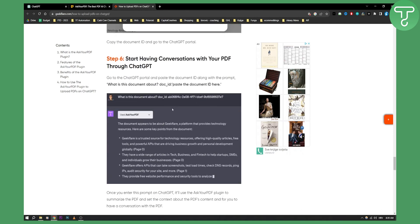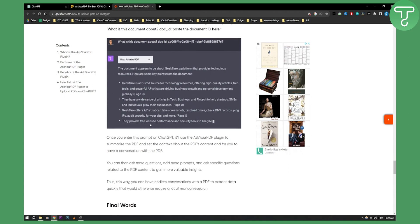Now you can start having conversations about that particular document. So what is this document about? As you can see, you'll be able to use it this way.